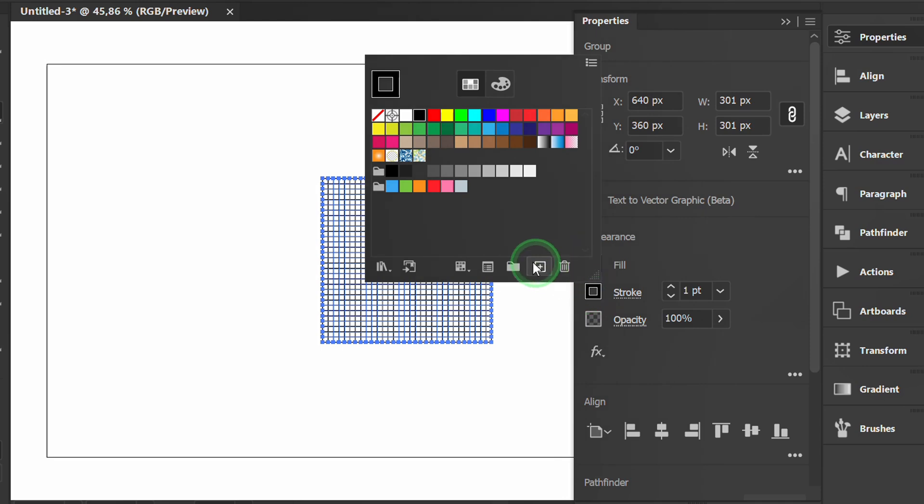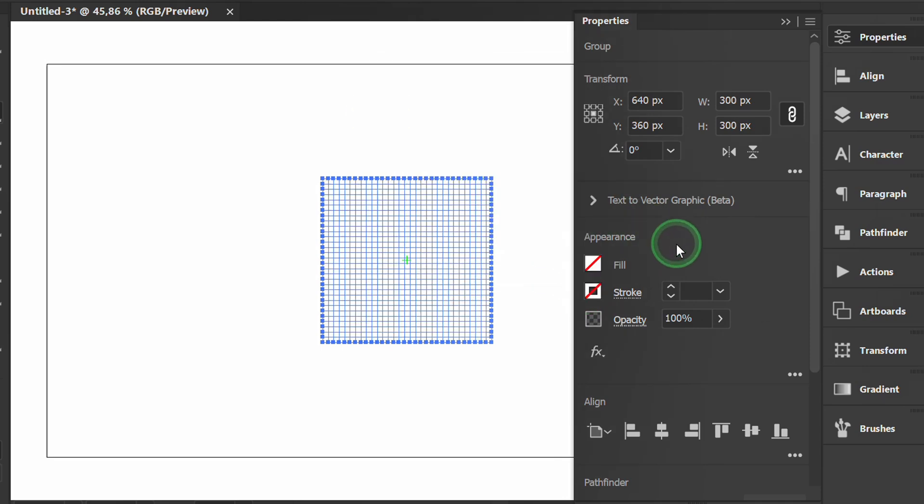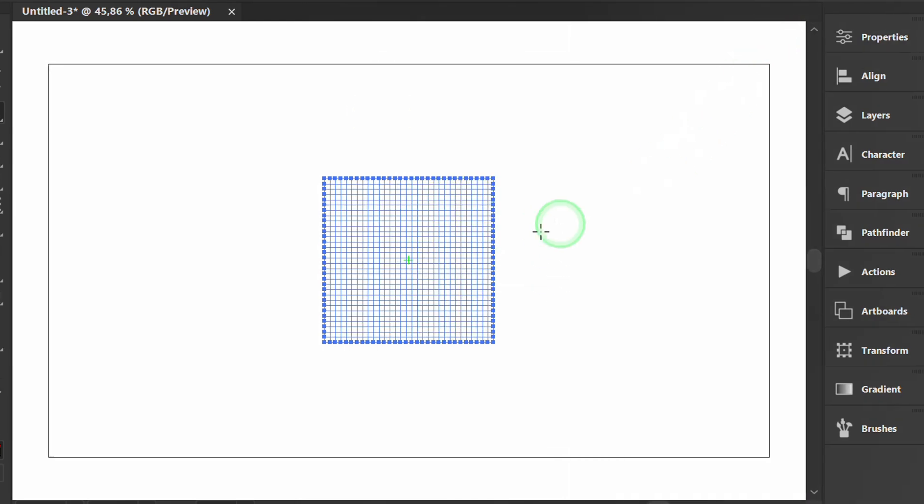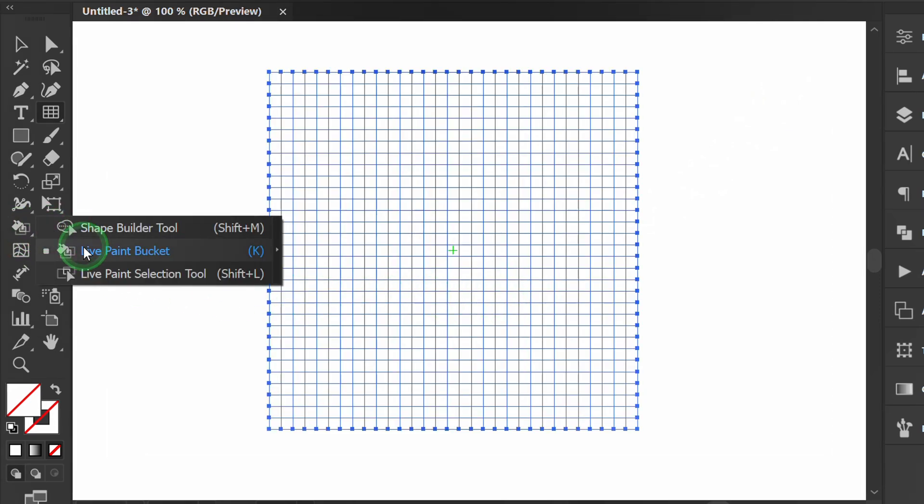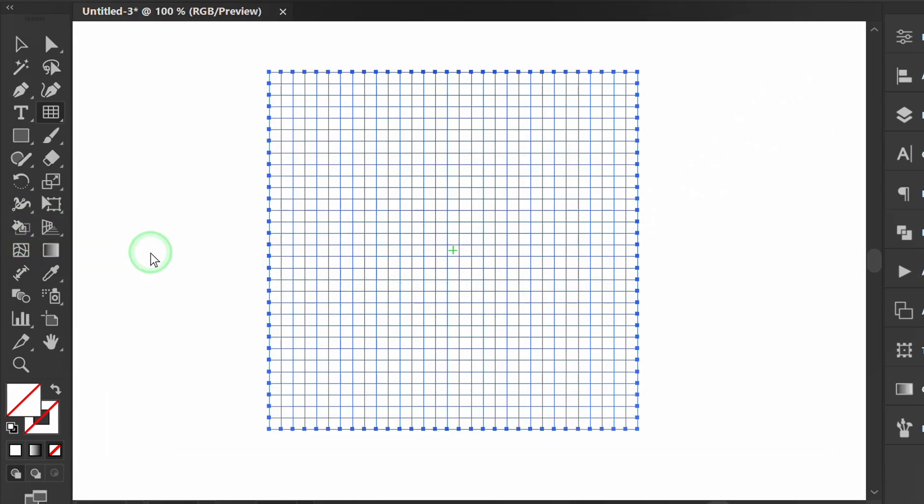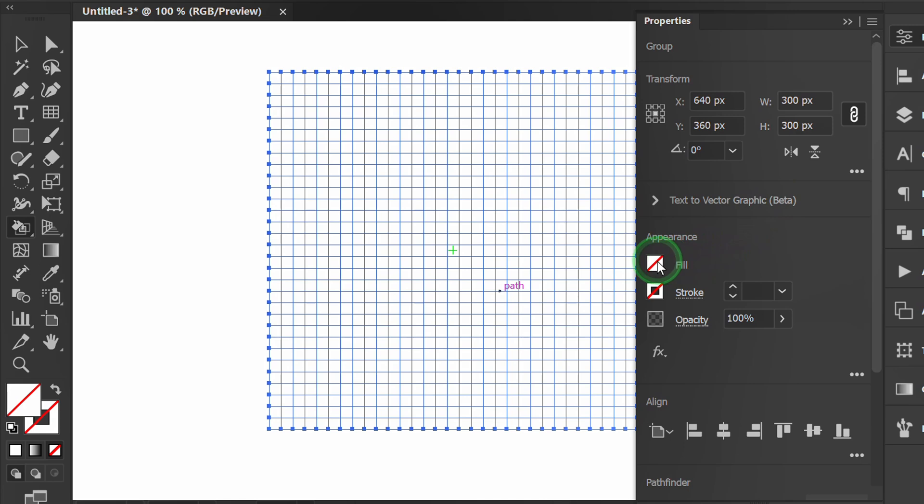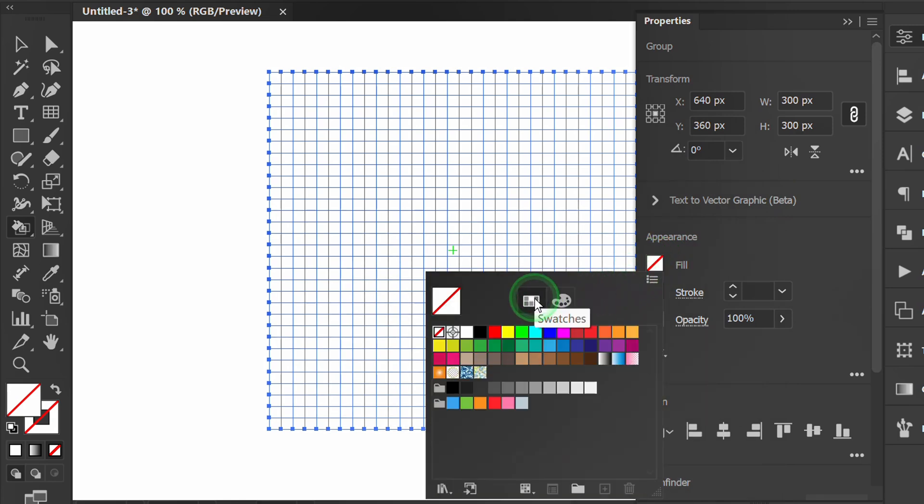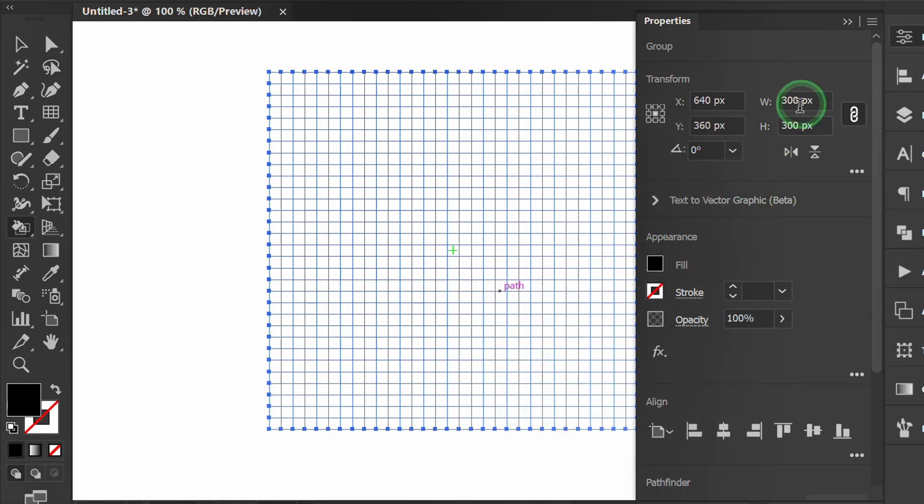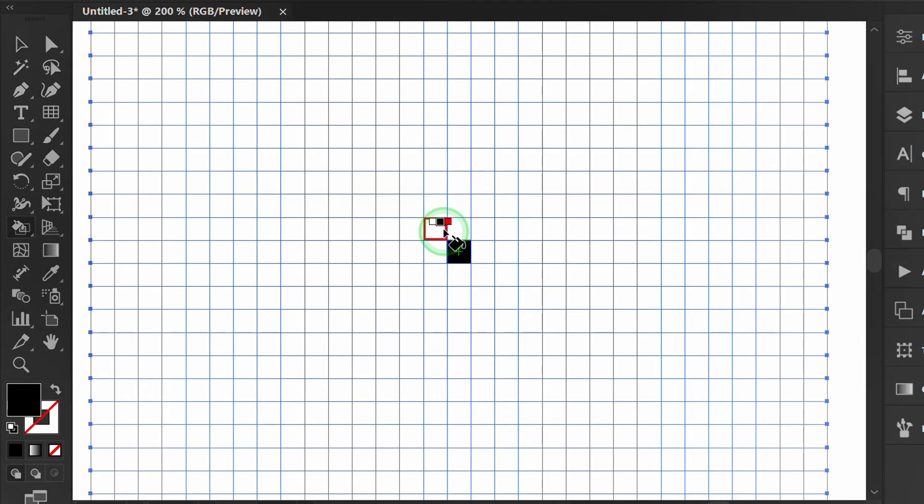Remove the stroke color. Then activate the live paint bucket. Select black. Draw a pattern on the grid.